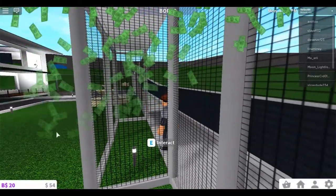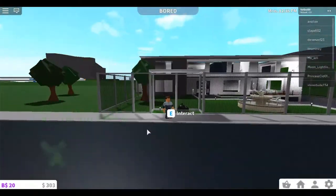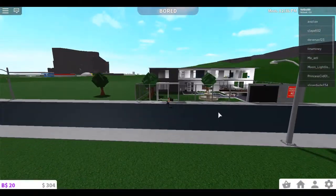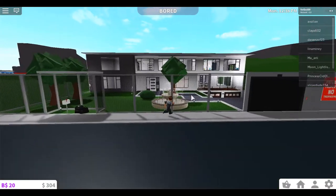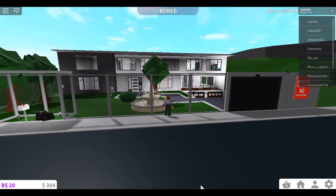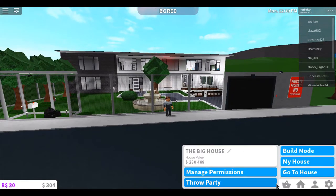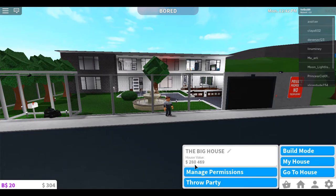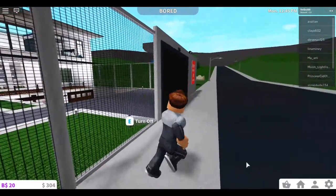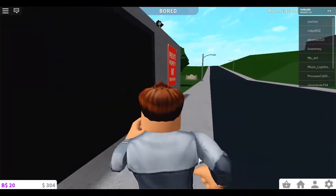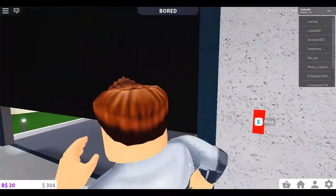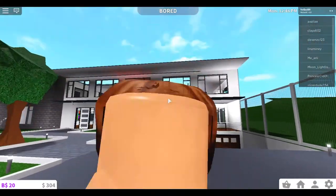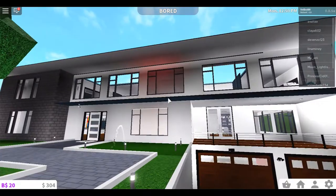A reward. So this is the new house right here. This is my new house. It is currently worth $280,469. No trespassing.